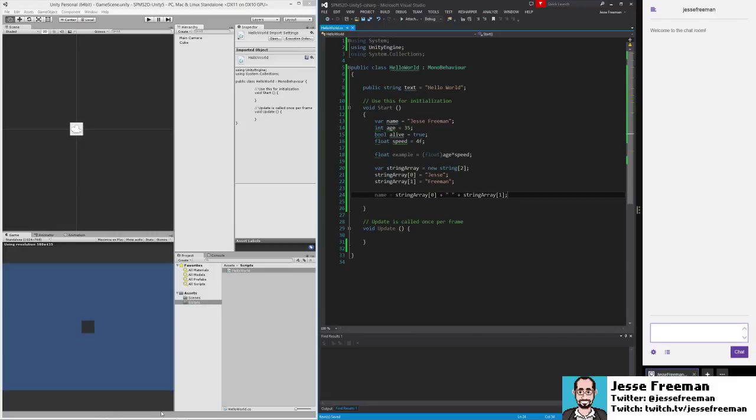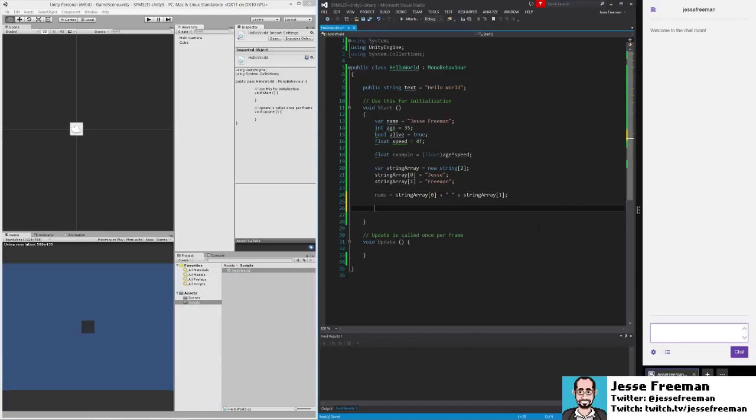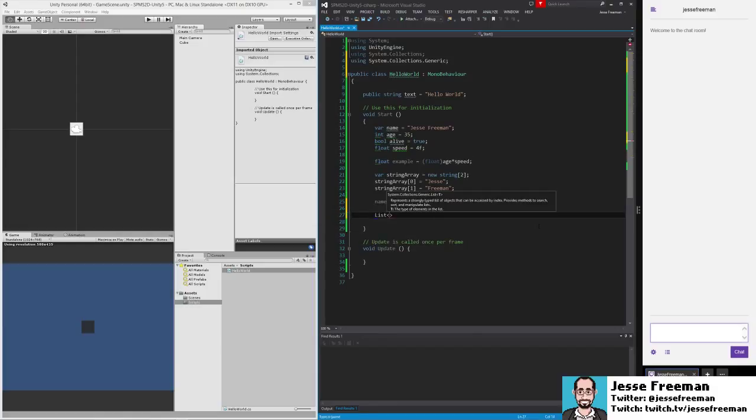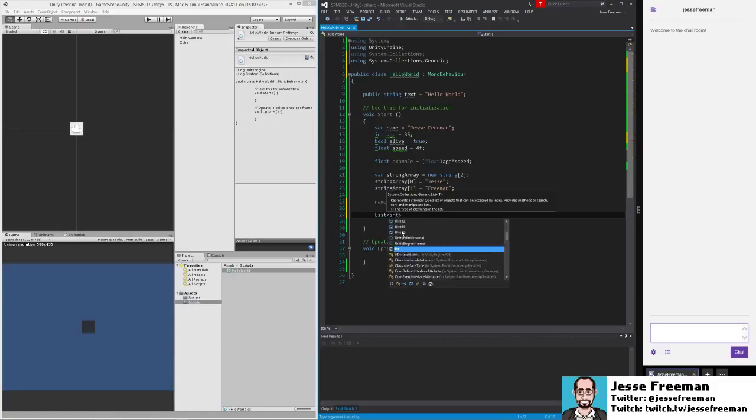A list acts more like what you traditionally associate an array with in JavaScript—it's sort of dynamic. In this case we can do something like this: list. A generic is where it accepts different types, it's not strongly typed. The way that we handle generics is that we use these two carrots, and inside of it we pass in the type. So here let's do int.